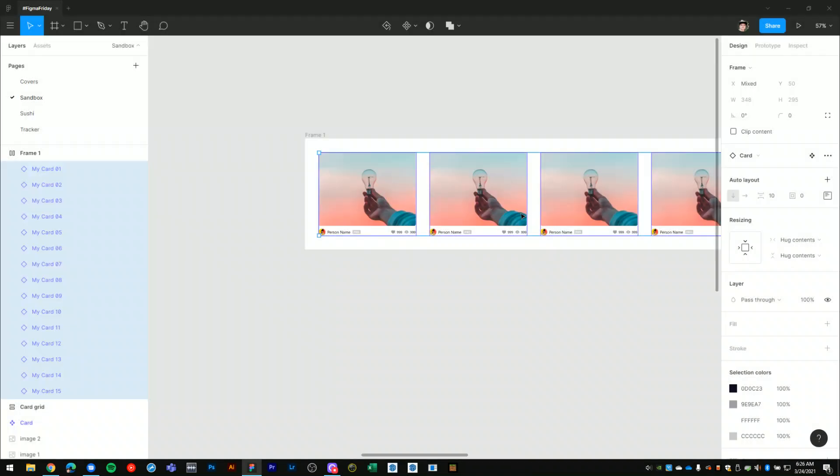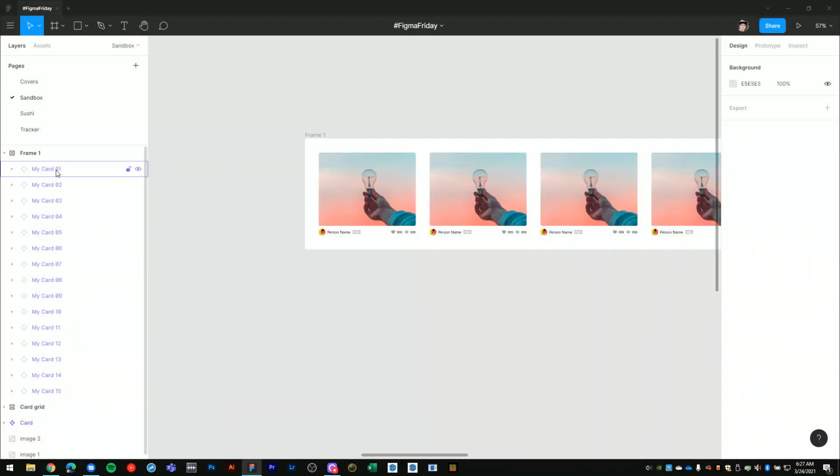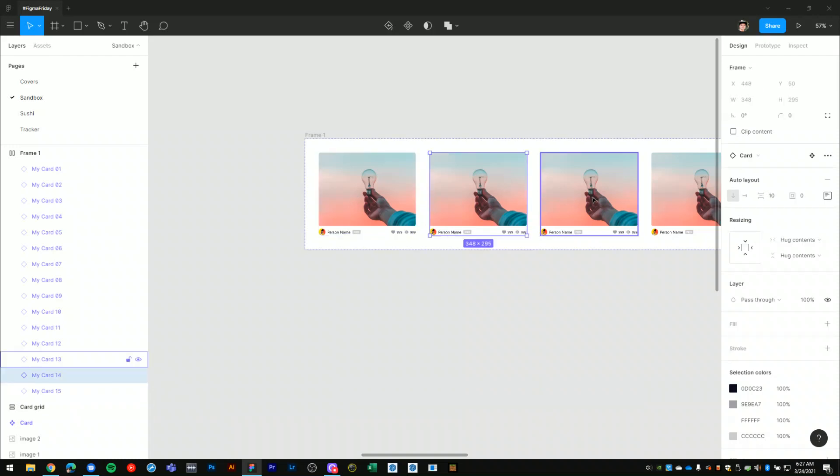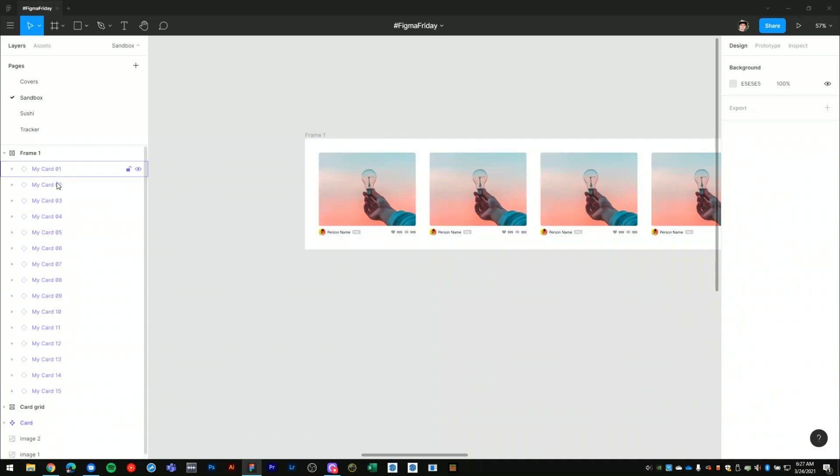So I'll hit rename, and now we see that all of our component instances have renamed to our new name here.